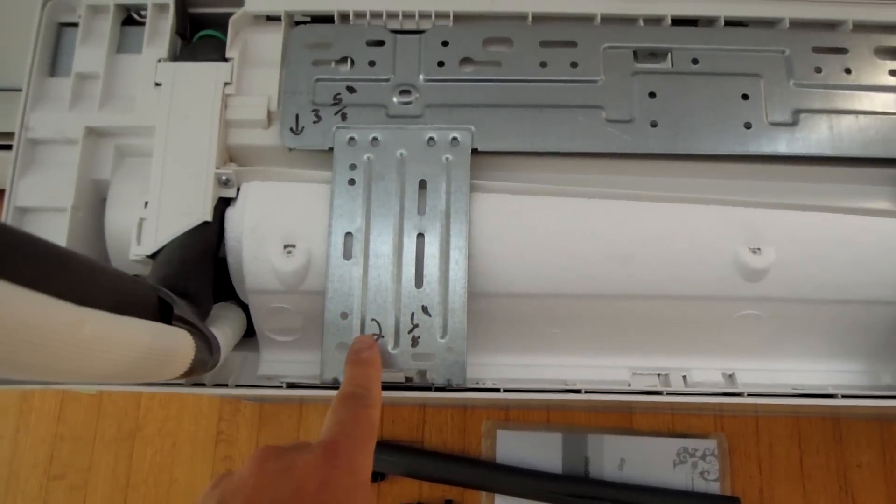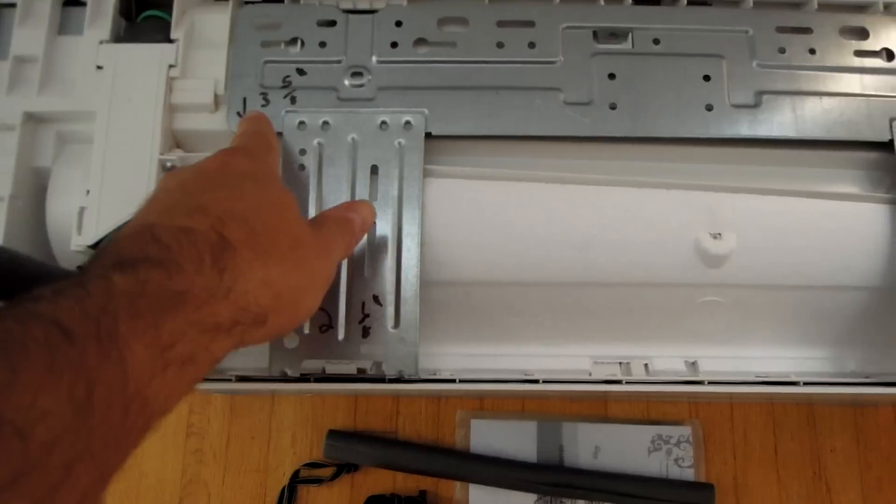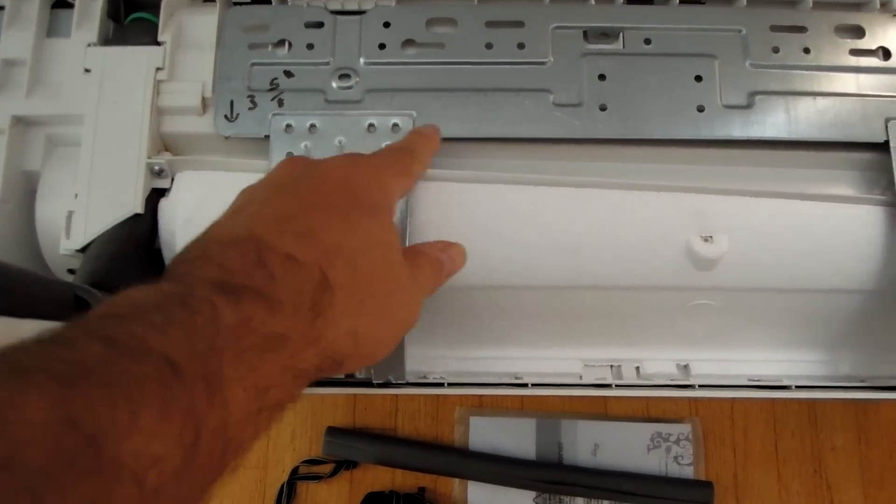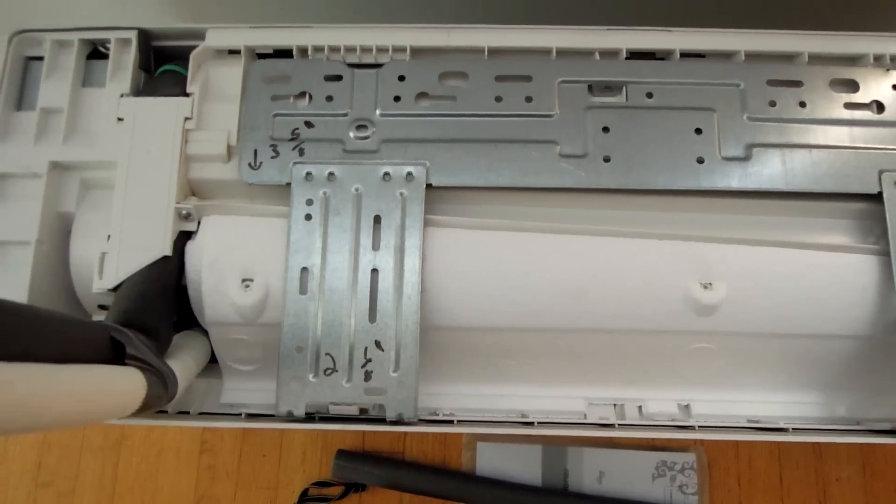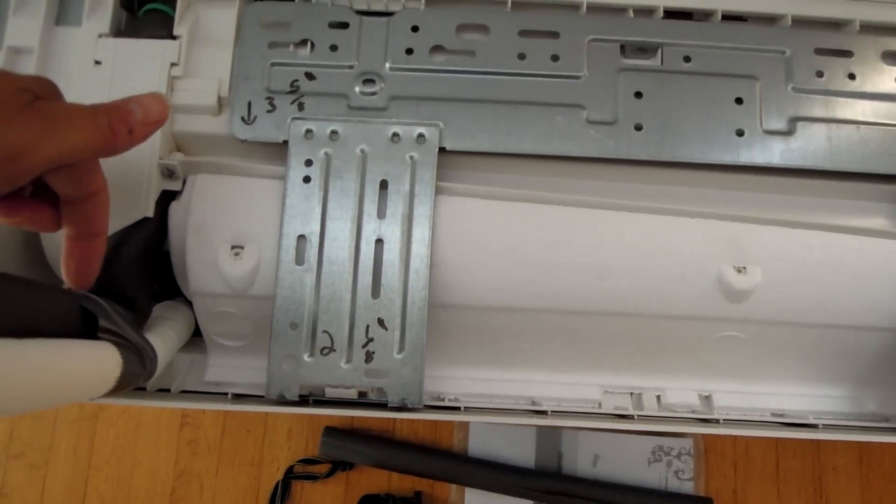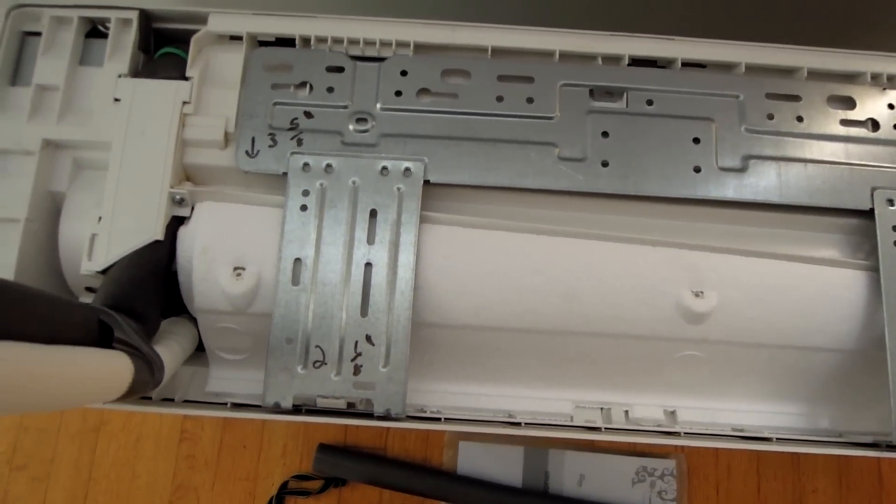Anyway, so this is 2 1/8 away from over here, and it's 3 5/8 away from down here. Just take a straight edge, run it across, measure to that point right there. That's where it's at.